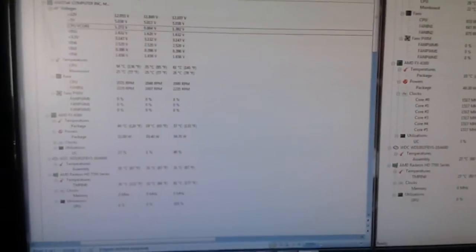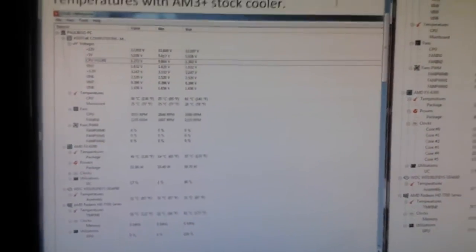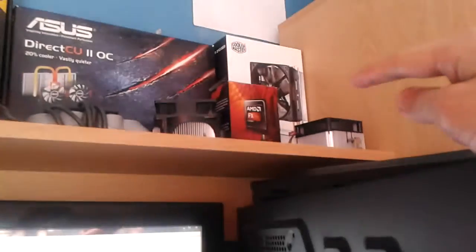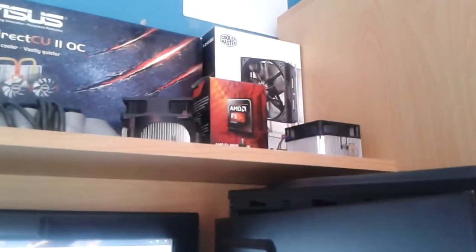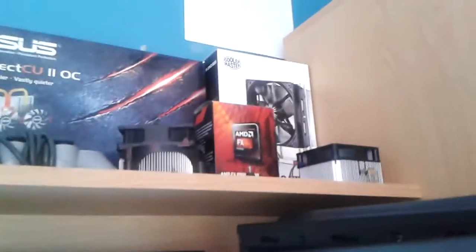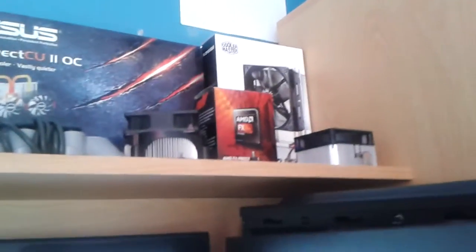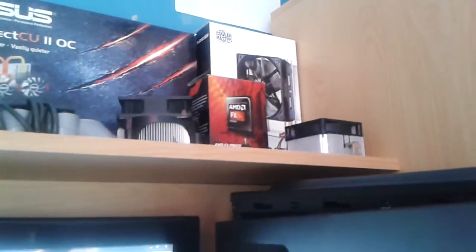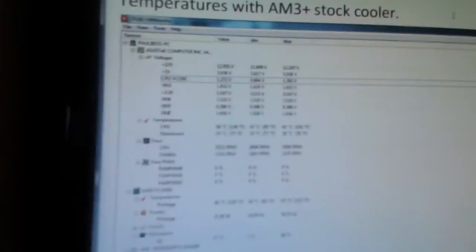So then I just went out and bought not only the Hyper 212 but I also bought Arctic Silver 5. I didn't use the thermal paste that came with this cooler, I bought a thermal paste separately.